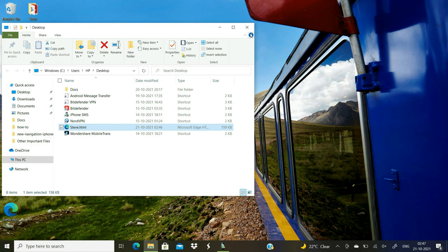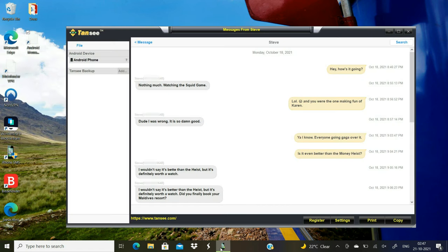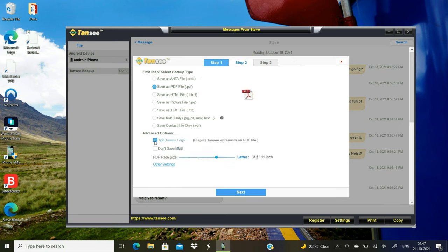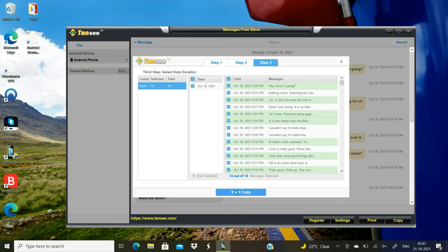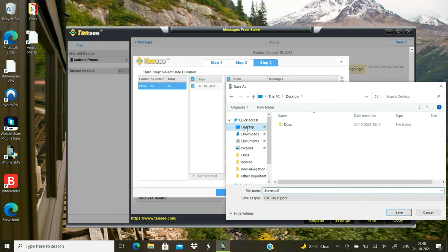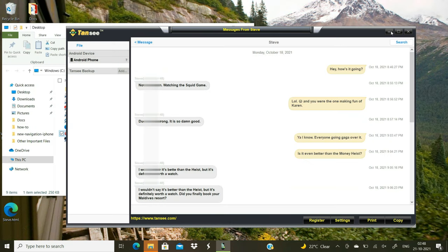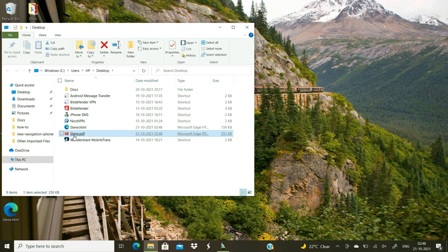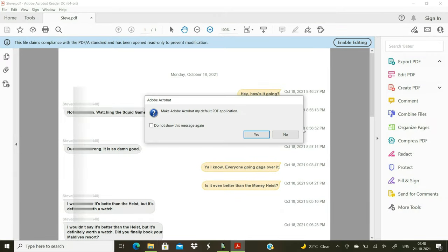Just like saving your Android text messages as HTML file, you can also save your text messages to your computer as PDF. If you want, you can hide the developer logo on your PDF file. You can open this PDF file in Adobe Reader or similar app.